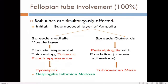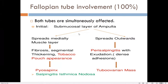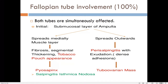In the fallopian tube, both tubes are affected — it is bilateral. The infection starts in the submucosal layer of the ampulla, then spreads to the muscle layer, causing fibrosis, segmental thickening, and destruction of the mucosa. This results in the tobacco pouch appearance, where the tube appears swollen and congested but the abdominal ostium and fimbriae remain open. If the fimbriae close, caseous material collects, leading to pyosalpinx.